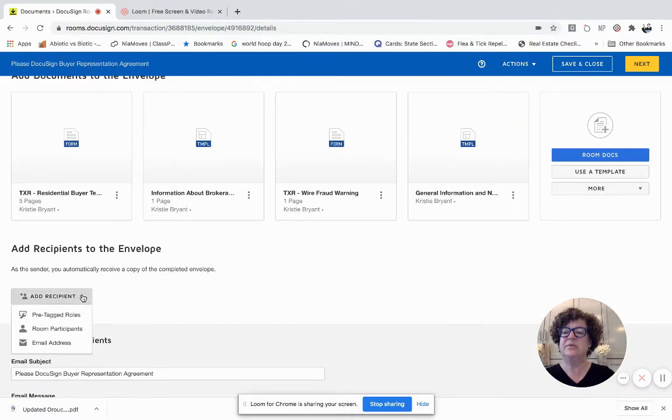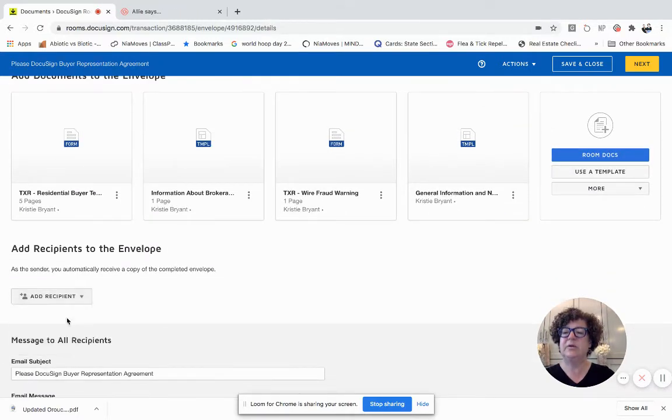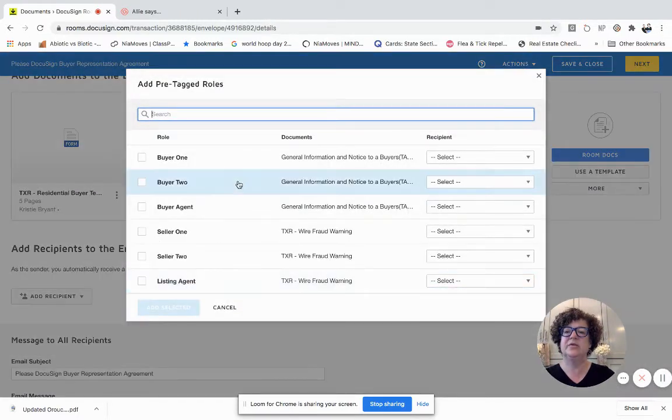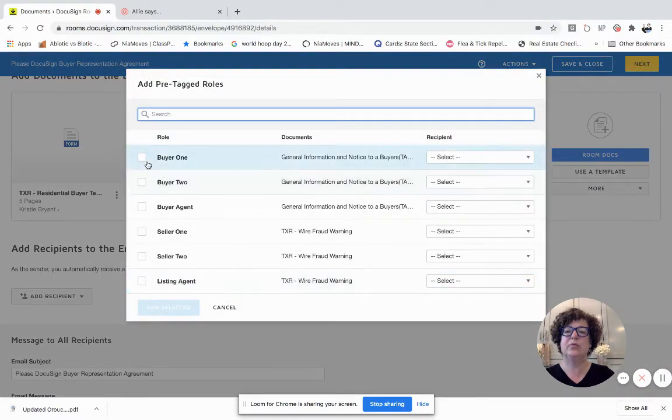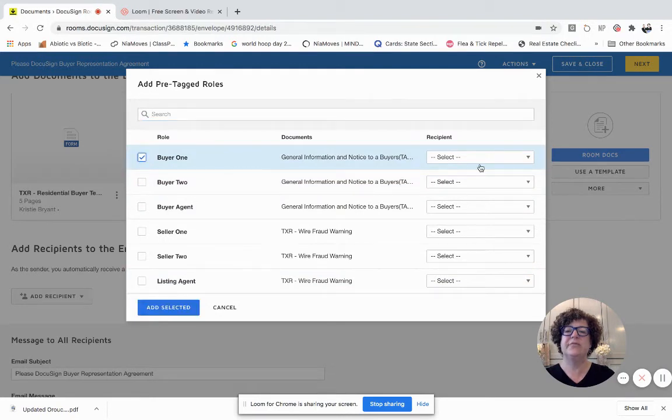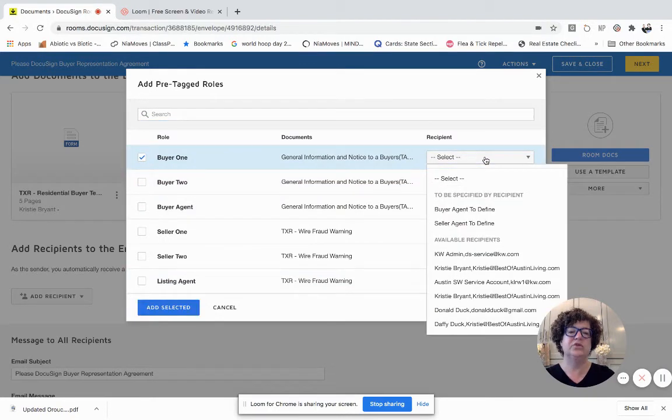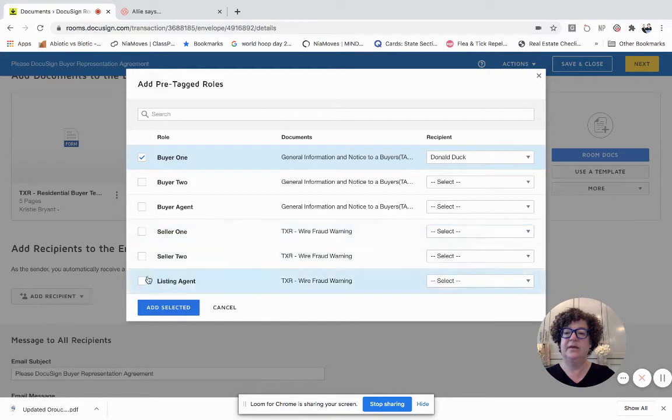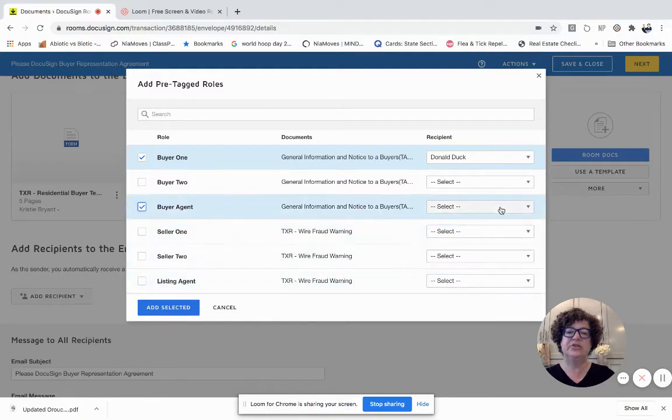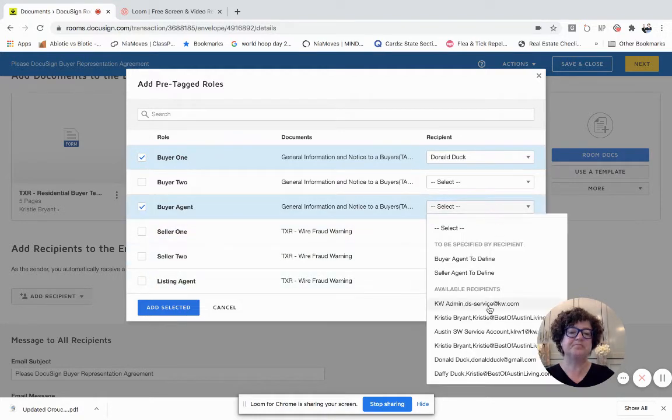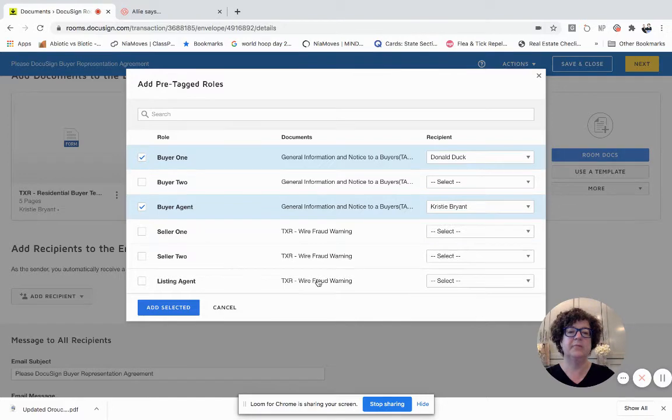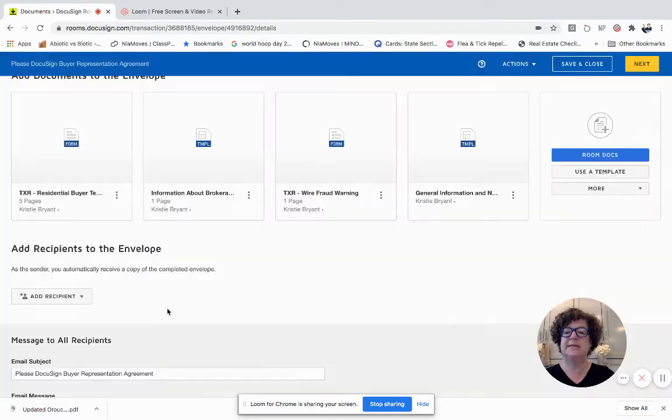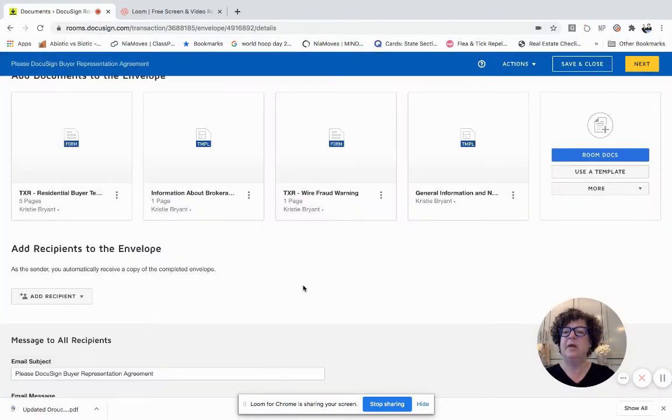I do need my recipients. So I'm going to go ahead and you always want to go with three tagged roles. I have my buyer one, which is going to be Donald Duck, and then the buyer agent, which is me, and put myself in there. There we go. Add selected.